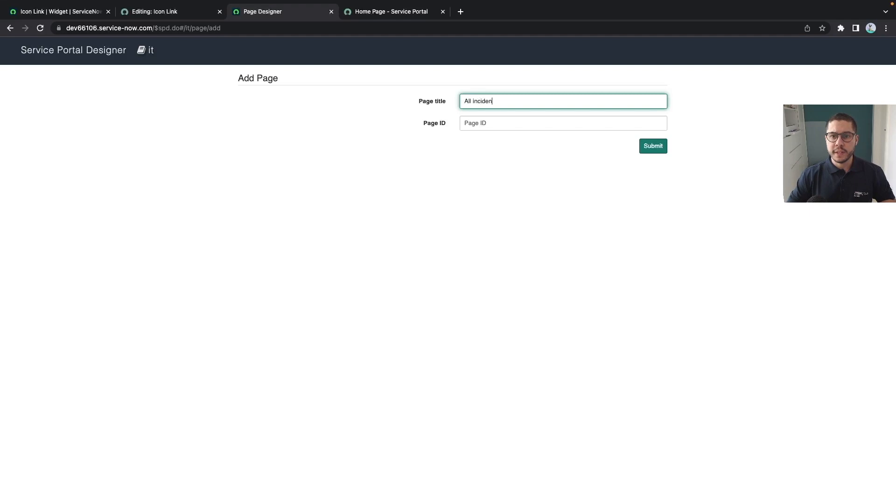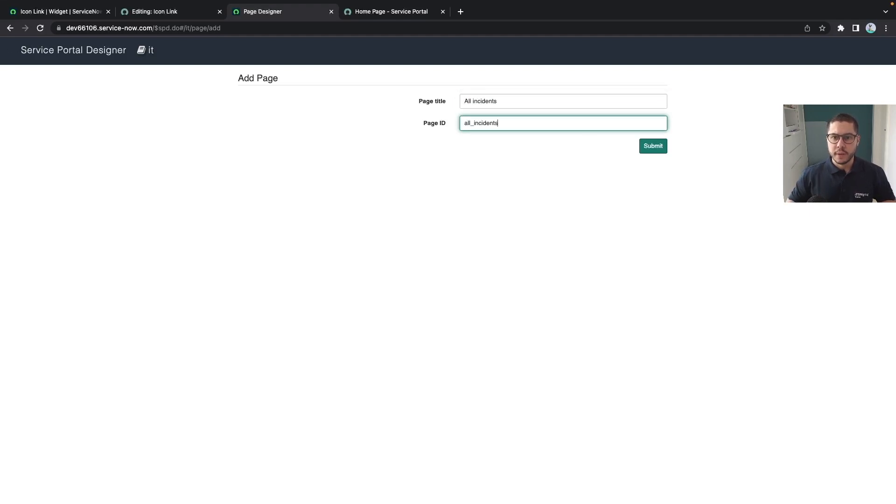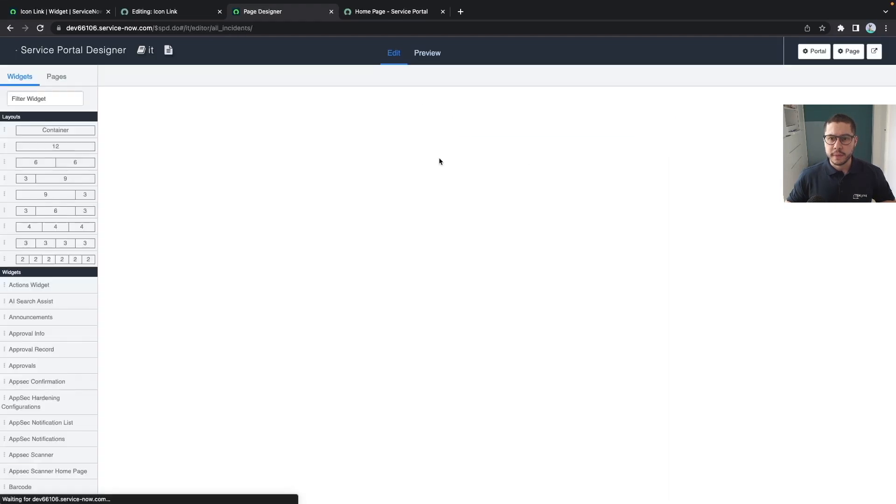Let's say this page will be our, and let's name it all incidents. As a matter of example doesn't need to be like this, and let's submit.